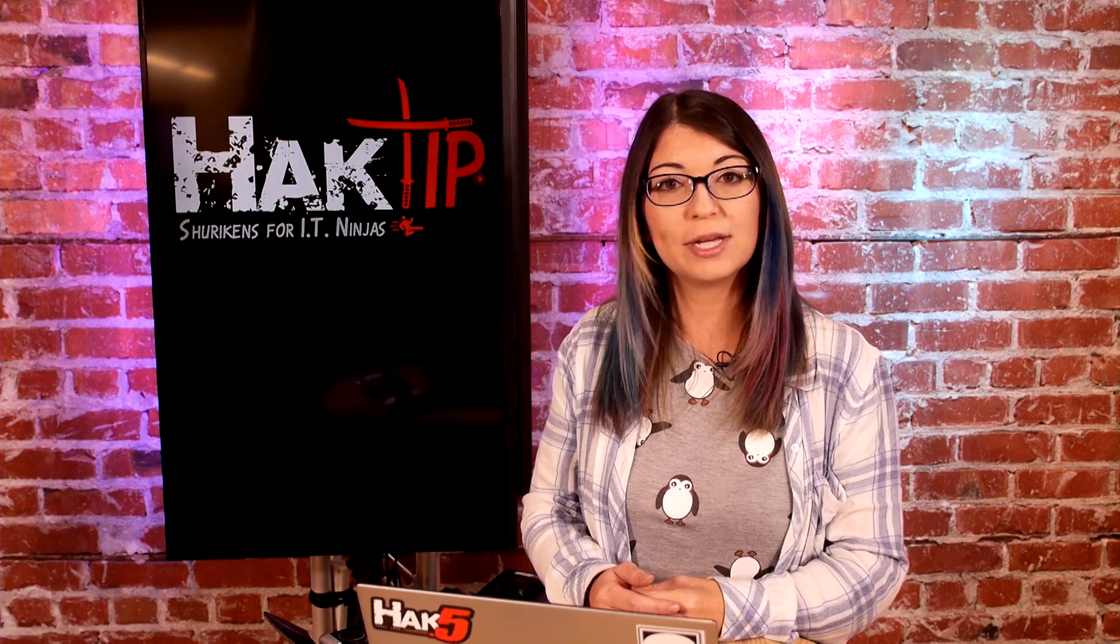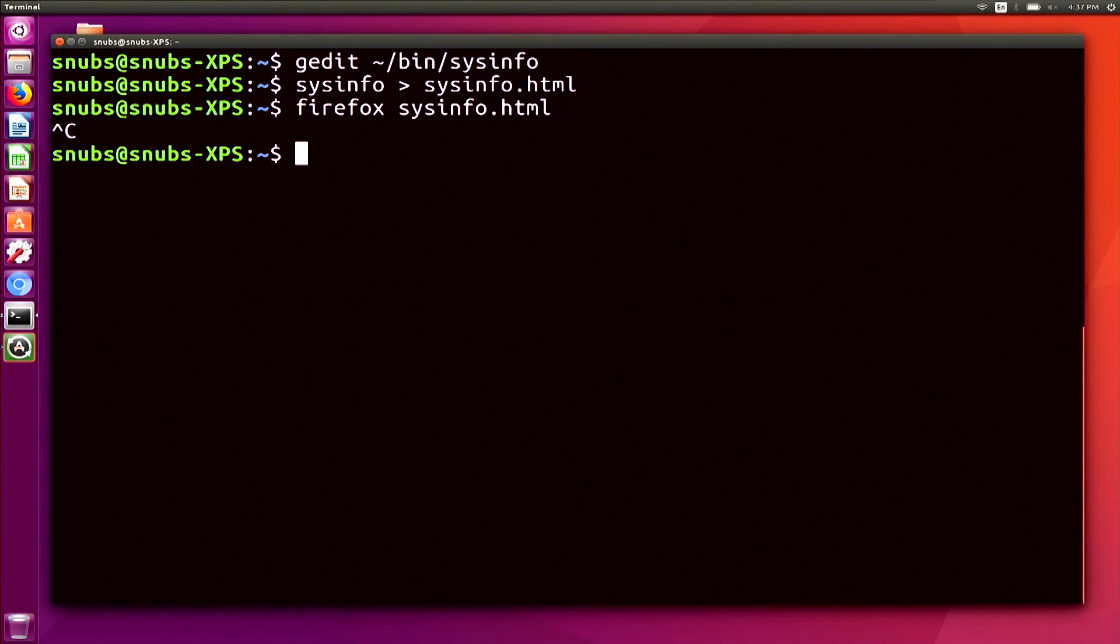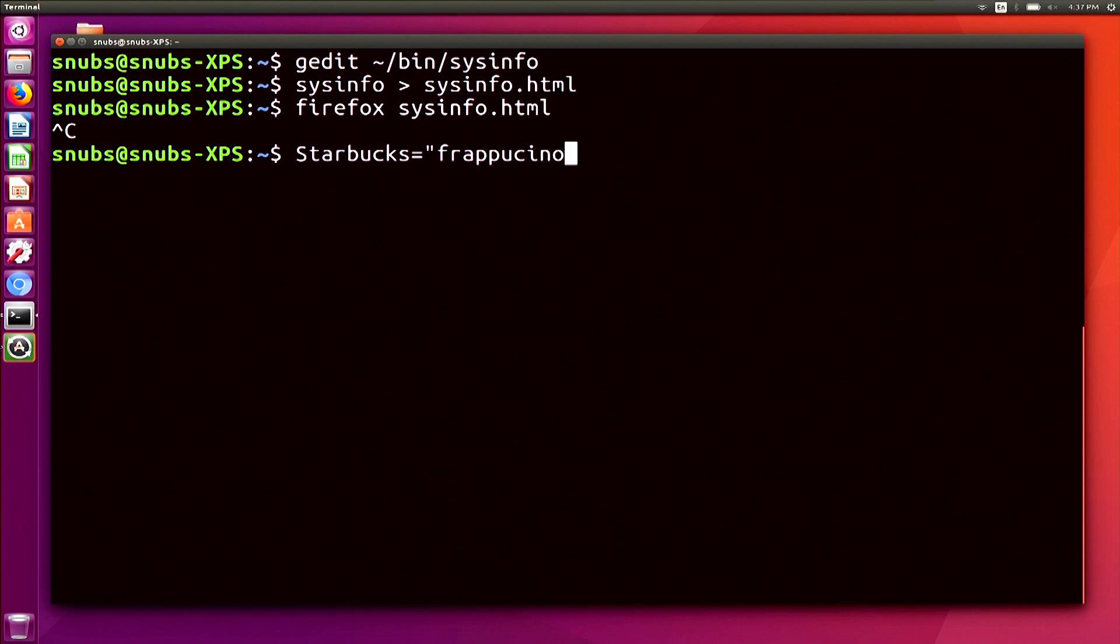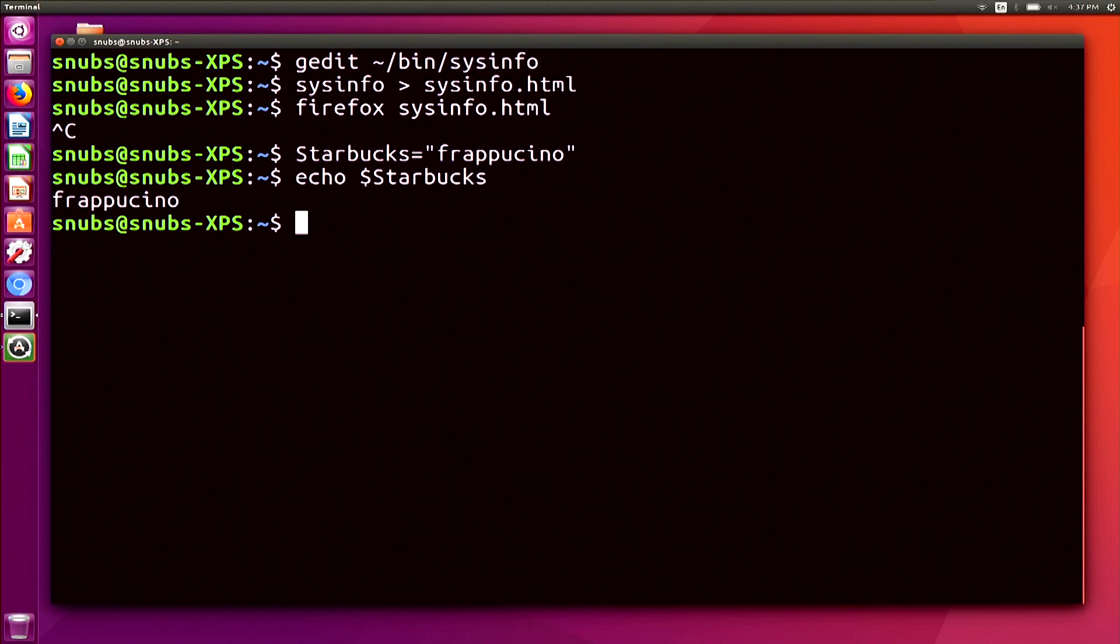Now there are some rules that you will run into with variables. For example, in the shell, you could also create variables automatically. So for example, I could type in Starbucks because I got Starbucks on the mind because they just introduced their peppermint mocha frappuccinos because, you know, holiday season and all that. So I'm just going to type in Starbucks frappuccino and hit enter. And then if I type in something like echo Starbucks, it's going to give me the standard output, which says frappuccino. Cool. Now it automatically made that into a variable.